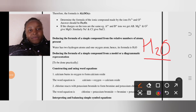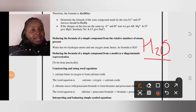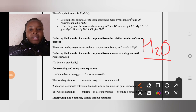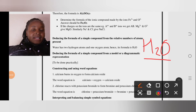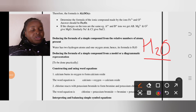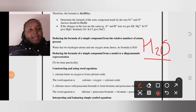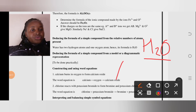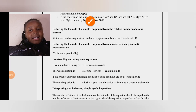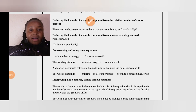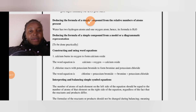The next part is deducing the formula for a simple compound from a model or diagrammatic representation — that needs to be done practically using model structures. Let's move on to constructing and using word equations.